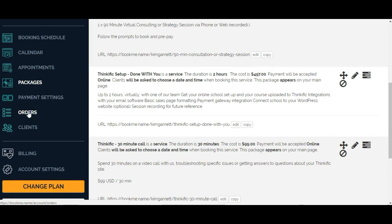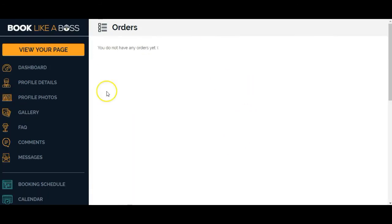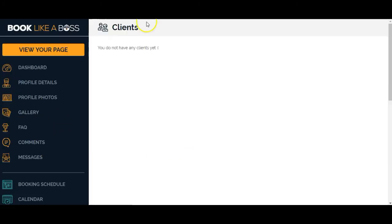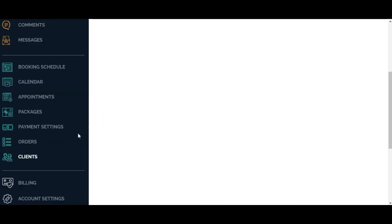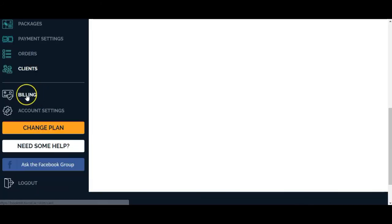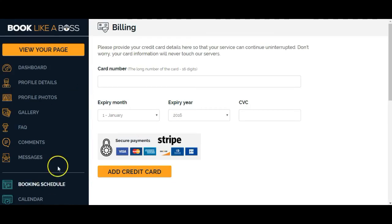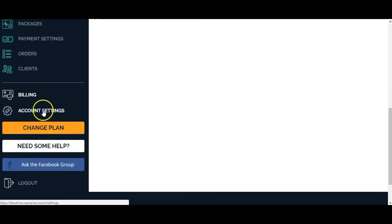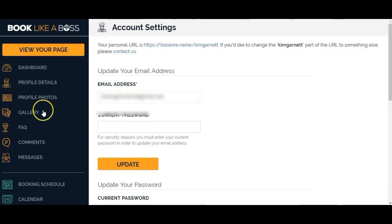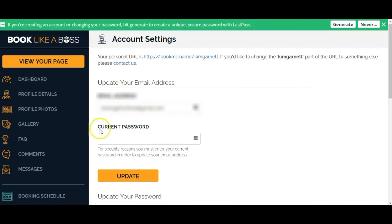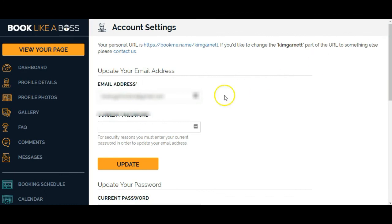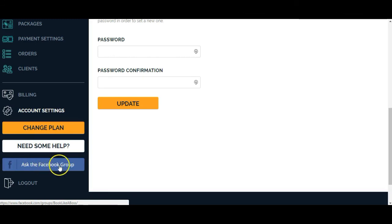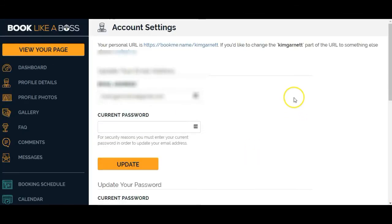This is just going to be a summary of the orders so far. Click on clients. It says I have no clients yet because no one has booked anything. Obviously, this isn't live yet. Under billing, this is just if you want to update your credit card here. And then you've got your account settings. Email address is correct. I could change the password there if I wanted to. You can change your plan here. And I like this option of asking the Facebook group here. So you can hop right over to their Facebook group and ask your questions.